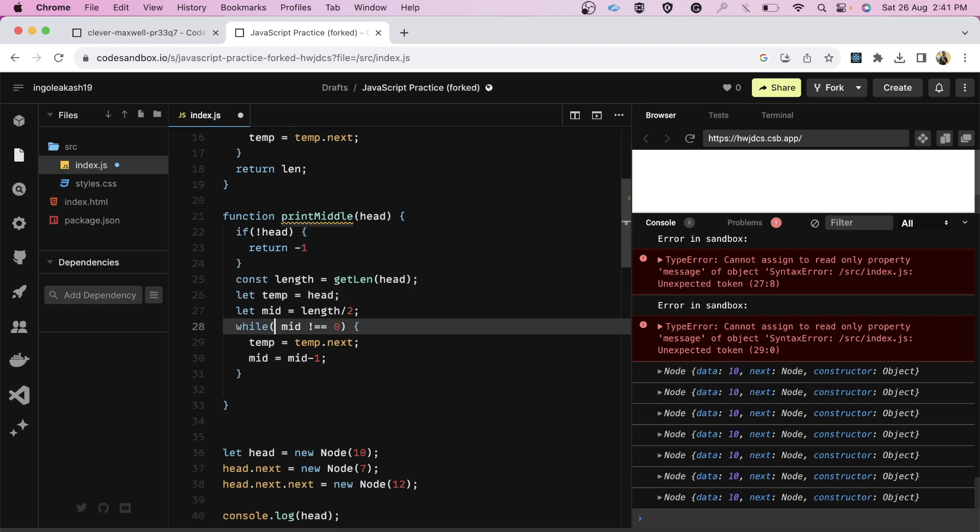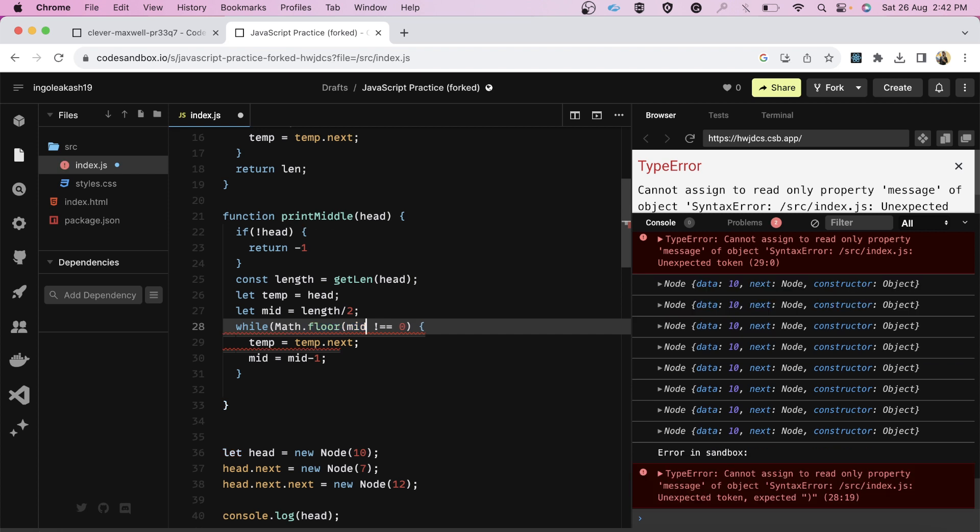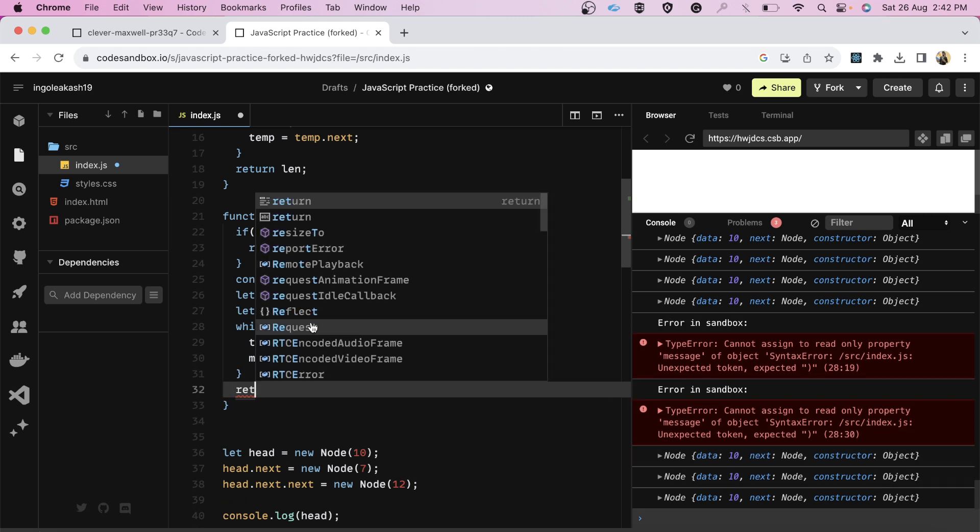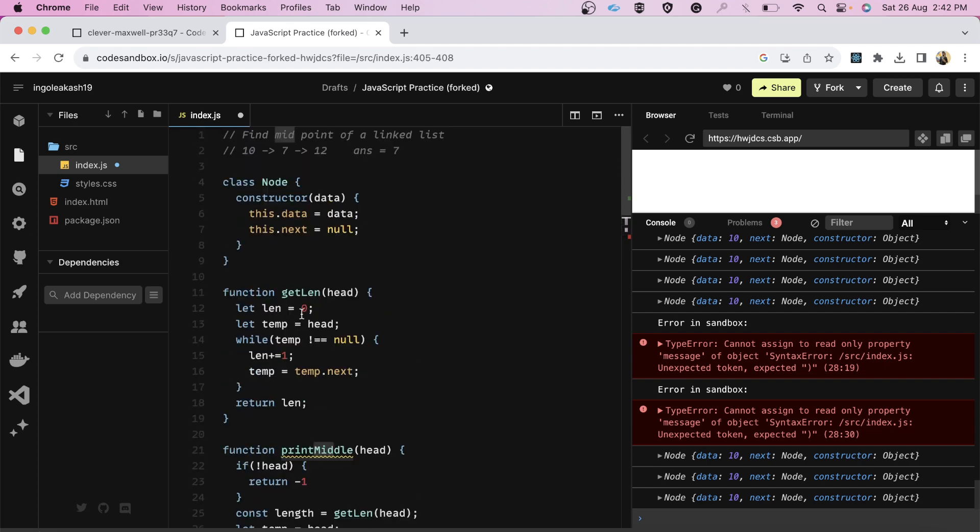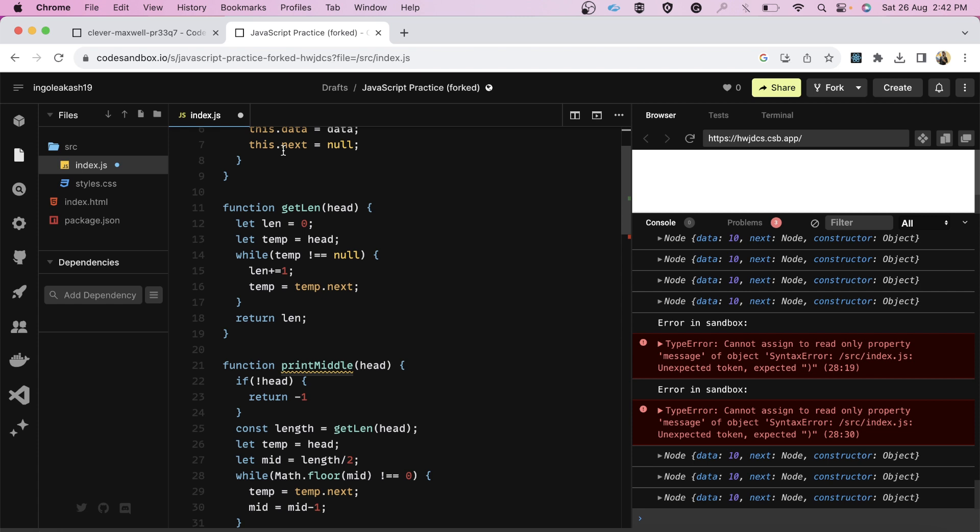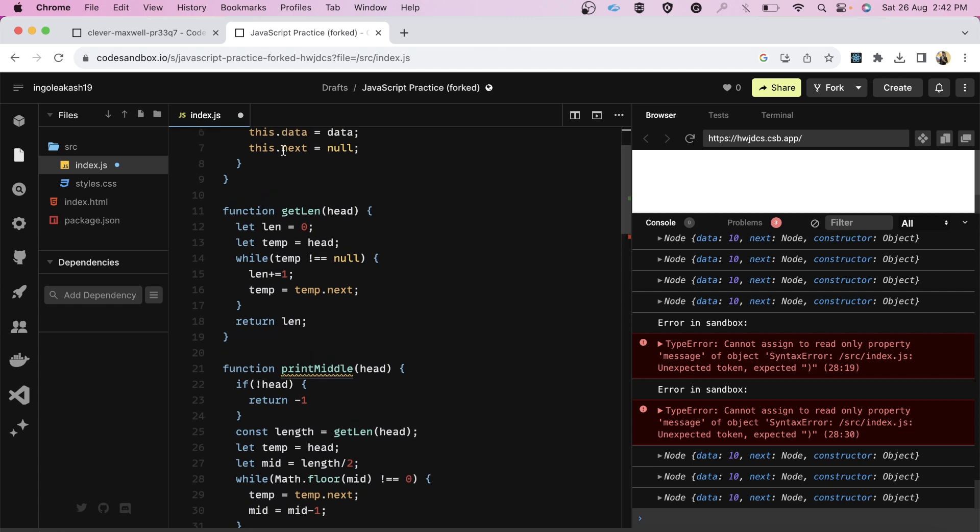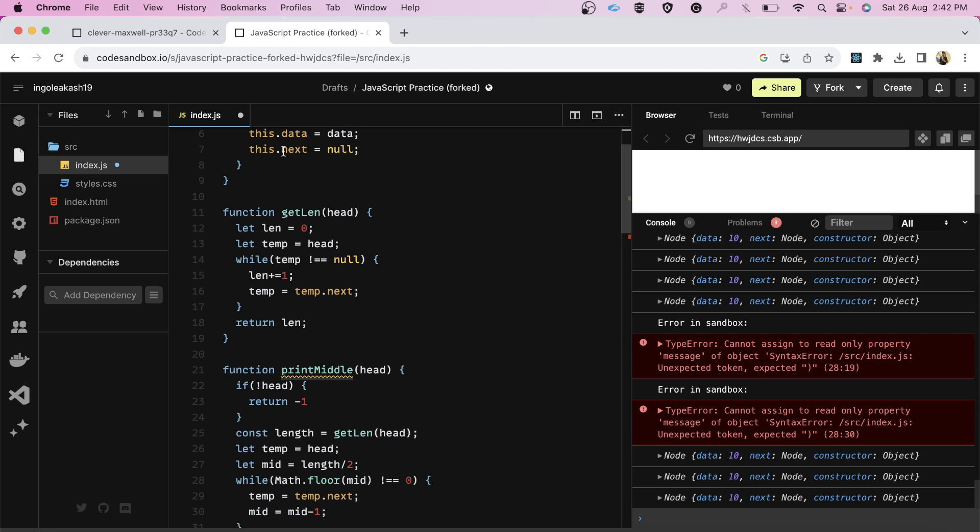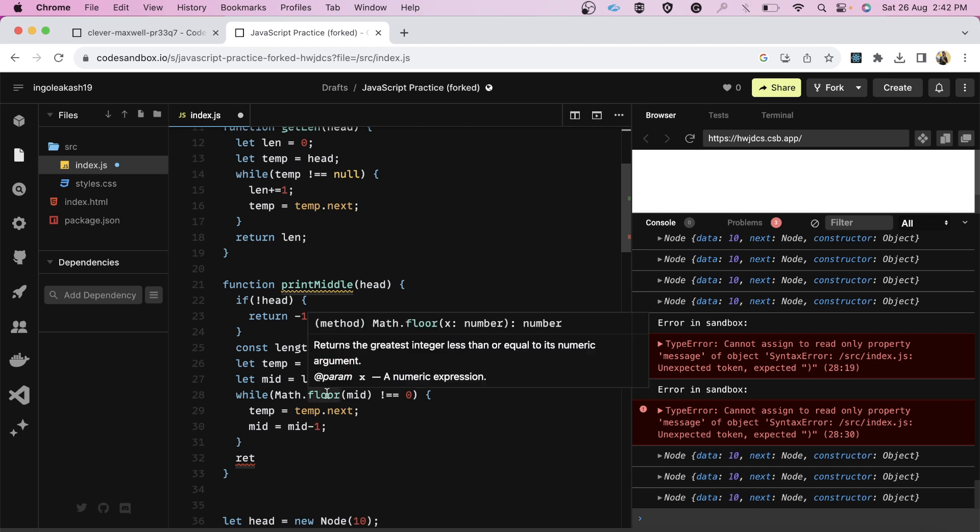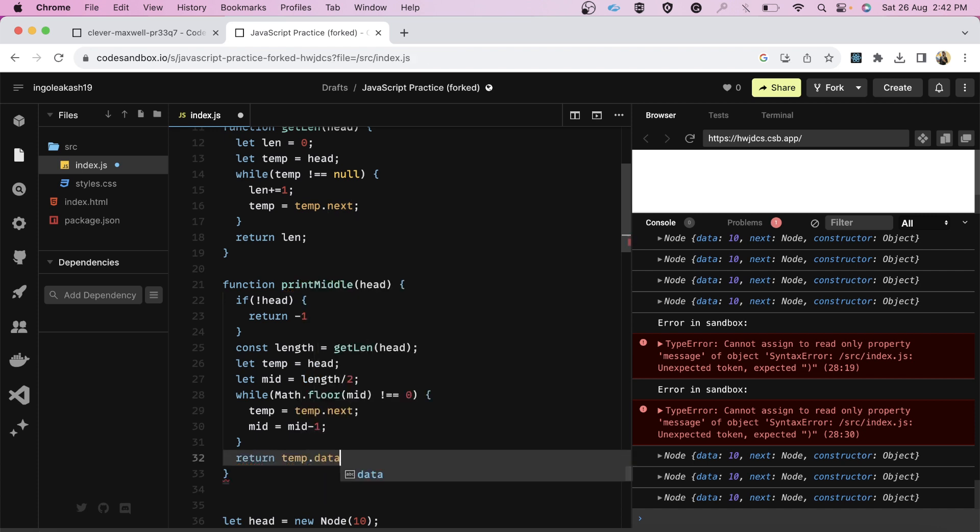We have the mid as 1. Initially, 1 is greater than or equal to 0, so we will move the temp to the next. We are going to move the temp to the next and after that we are also going to decrement the mid. Now, it will become 0. Over here our loop will break because now the condition says that while it is not equal to 0 and the temp will be pointing to 7. So we are going to simply return the temp dot data because you can have a look at the structure - our structure has this data property and next property.